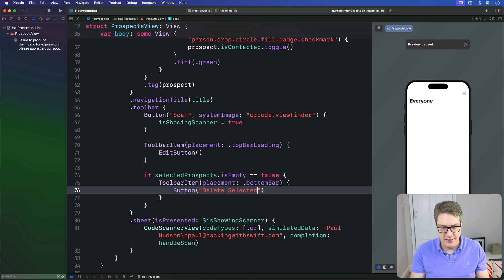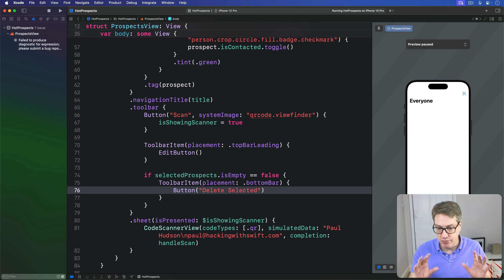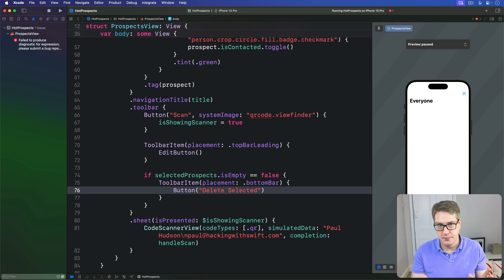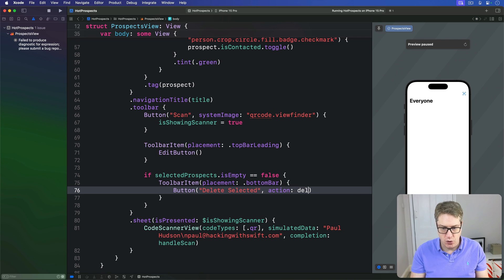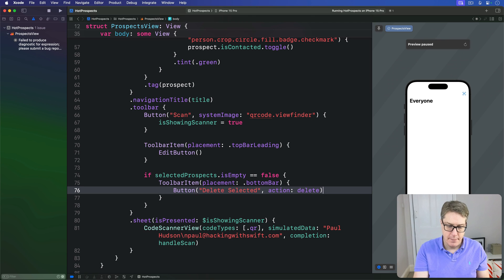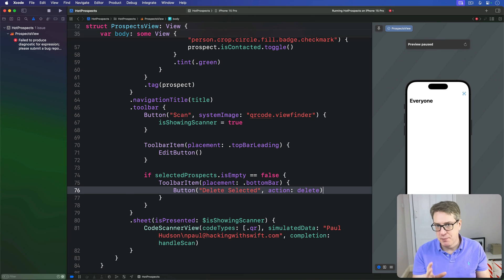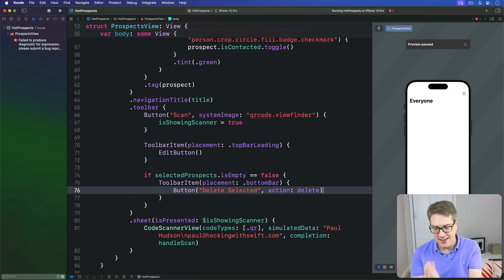And there will be our button which is text only this time: Delete Selected. No icon here - make it really clear what this thing does. The action for this will be to call deleteNow.